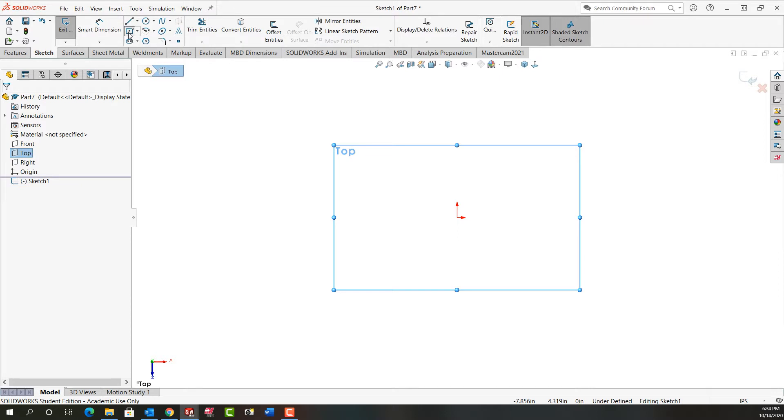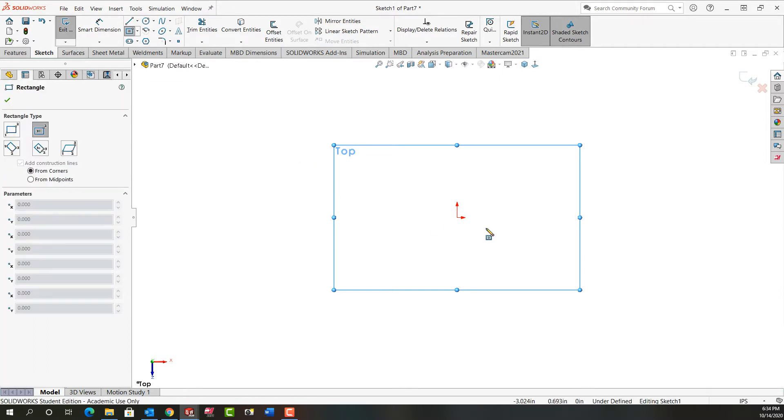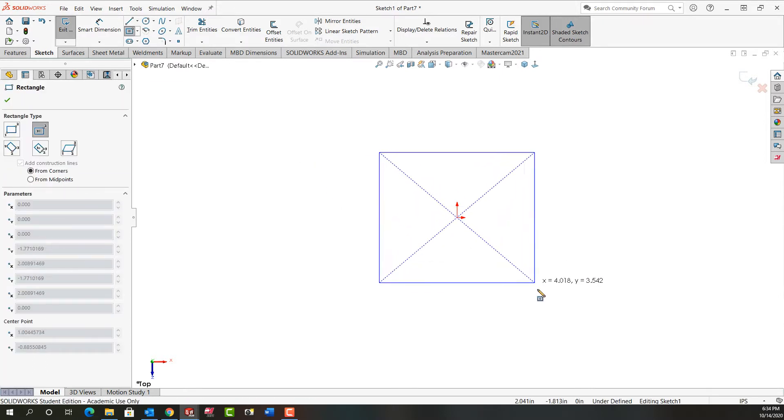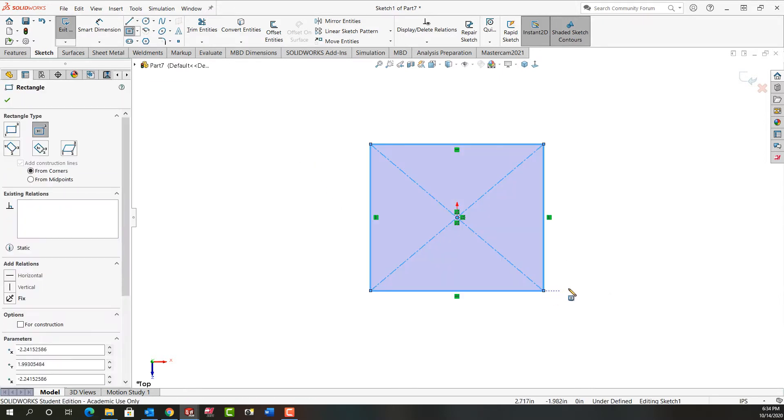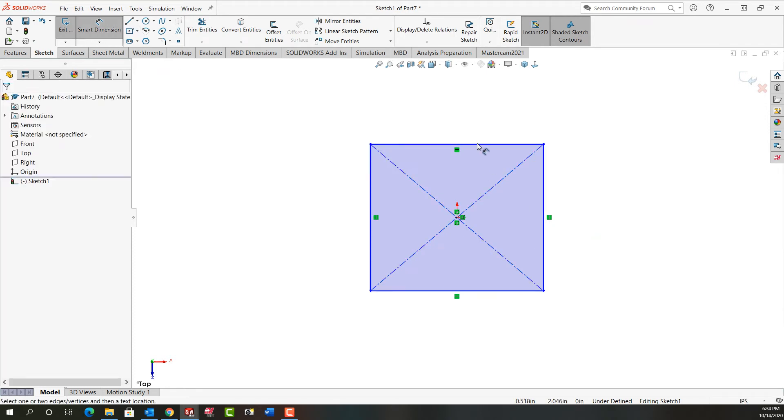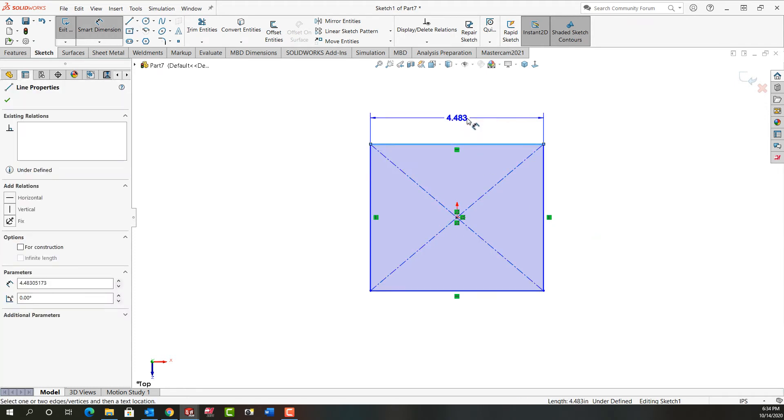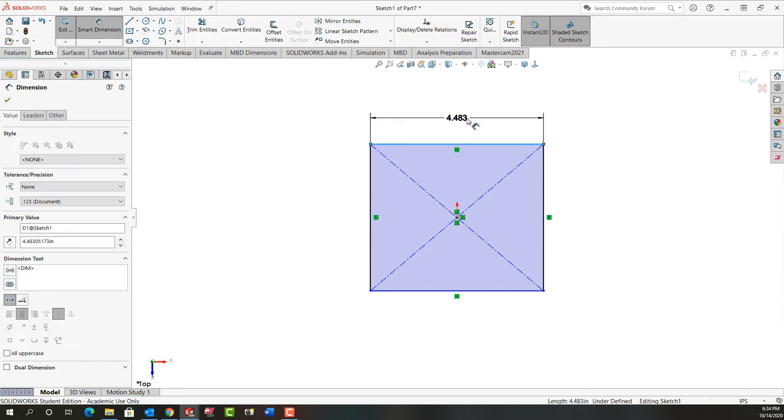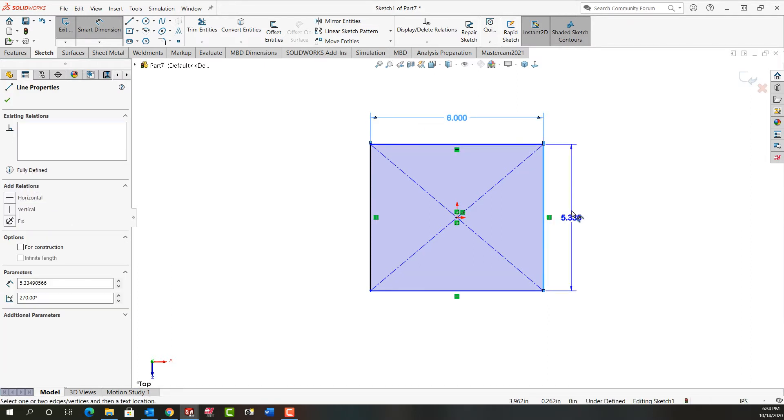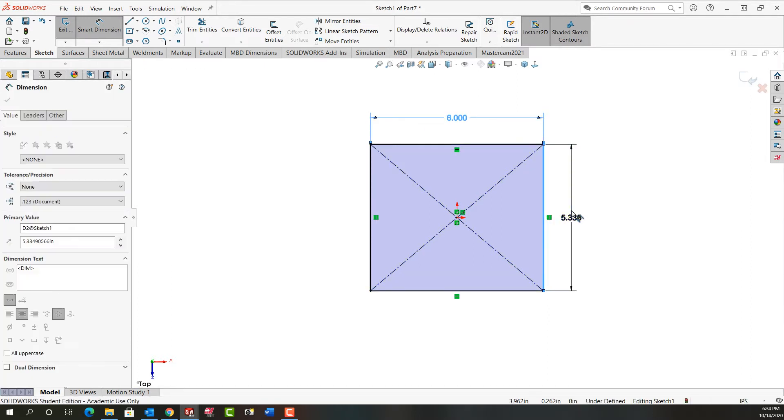I'm going to start with the center point rectangle. I'll lock the center to the origin, move out and click. I'll move over and I'll use mouse gestures to activate smart dimensioning. I'll dimension this line 6 inches and this entity 5.